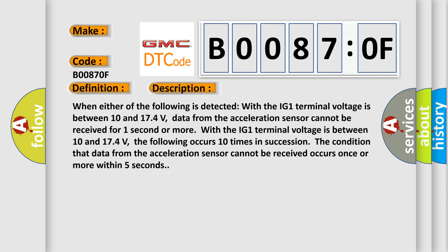When either of the following is detected with the IG1 terminal voltage between 10 and 174 volts, data from the acceleration sensor cannot be received for one second or more.